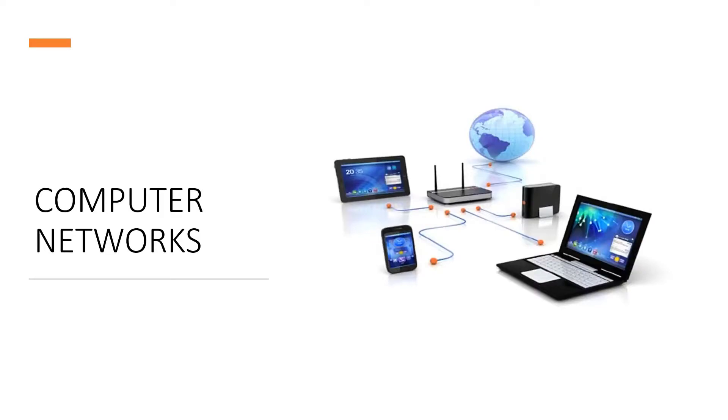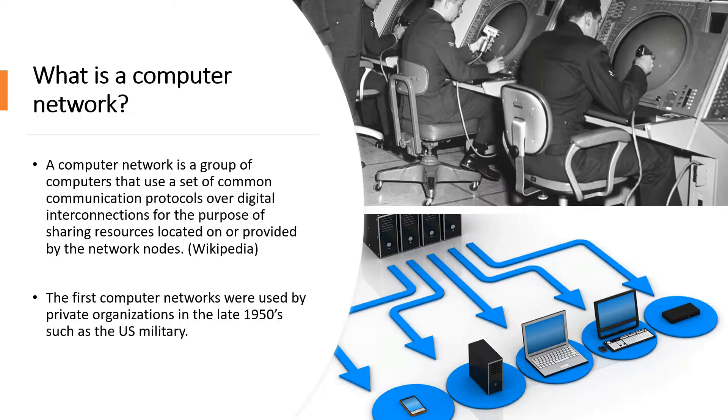Hi guys, welcome to Joshua's Tech Tips. So this is part one in a series of videos that I'll be making explaining what computer networks are and how they work.